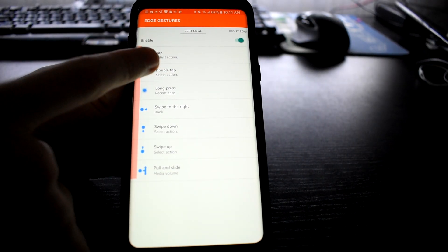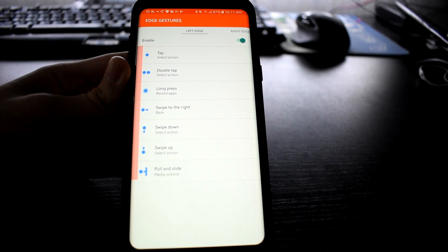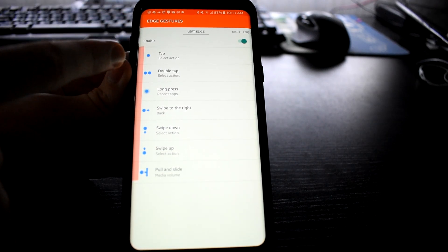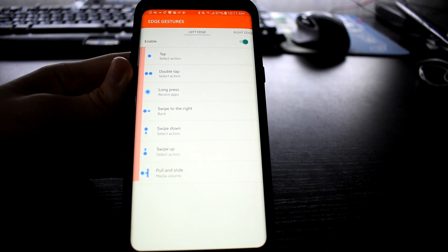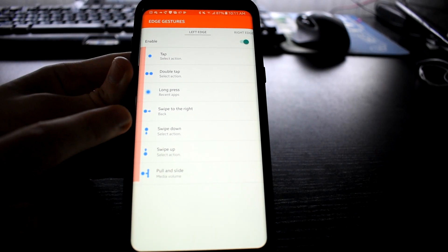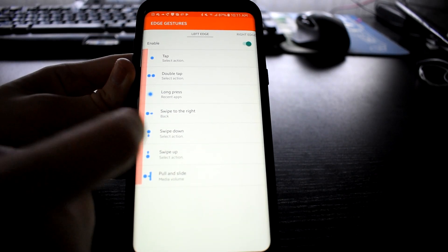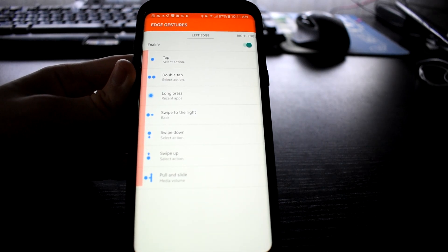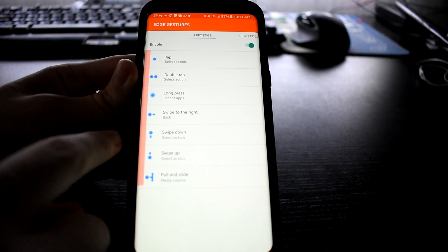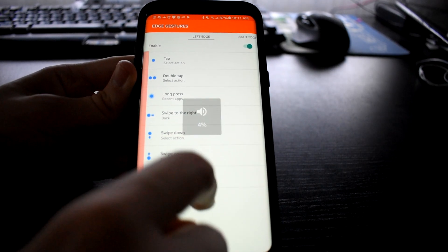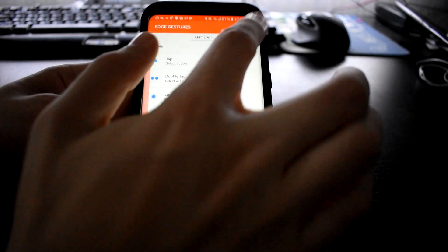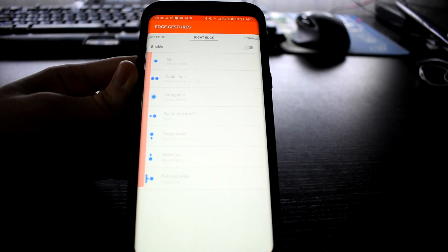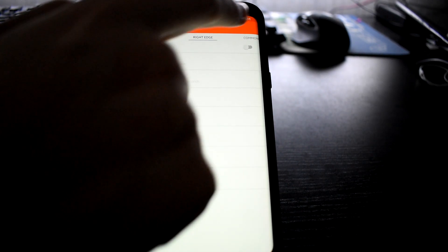You get tap where you can just tap on the edge of the screen and it'll do something. I don't have anything set for the tap or double tap, which is self-explanatory. You got long press which I have set to recent apps, and you have swipe to go right which is by default selected to the back button. And then when you pull and slide, it'll adjust the volume. You can also set it for the right edge if you're lefty or dominant with your left hand.